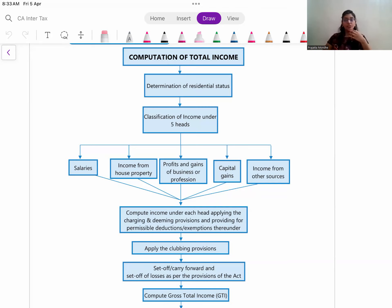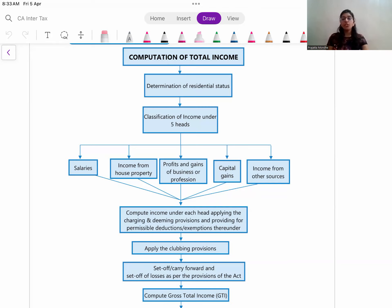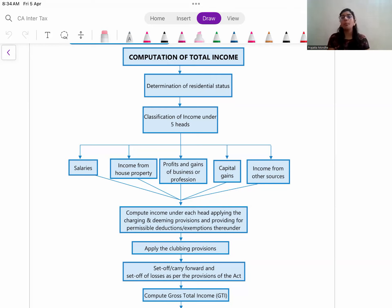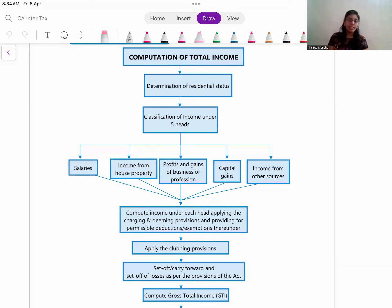As we are in the process of releasing the revisionary sessions for the examination, in this lecture I am discussing a very important aspect of taxation: computation of total income and tax. Now we have discussed various topics - heads of income, TDS, TCS, equalization levy, and certain topics relevant for both CA Inter and CA Final, and certain topics relevant only for CA Final syllabus. For both CA Inter and CA Final, the first question asked in the examination is relating to computation of total income and tax liability.